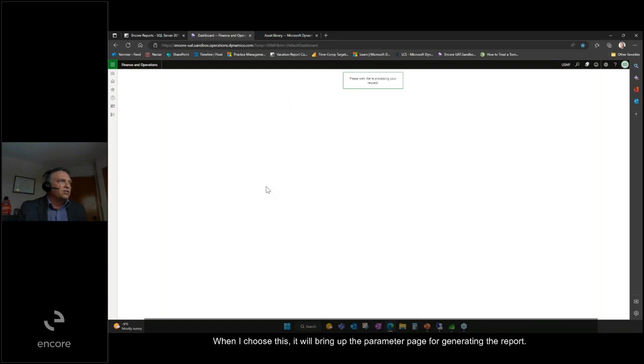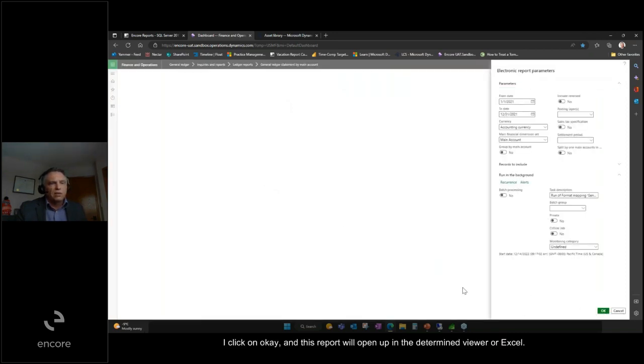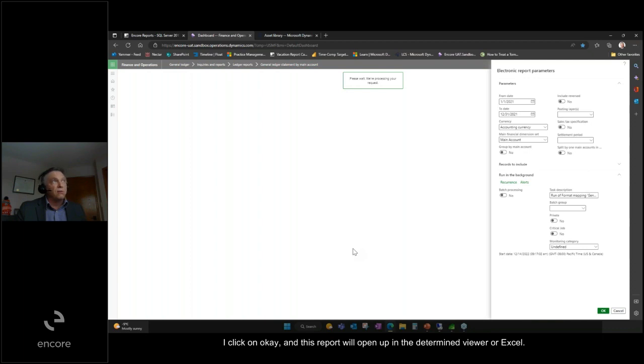When I choose this, it brings up the parameter page for generating the report. I click OK, and the report will open in the determined viewer or Excel.